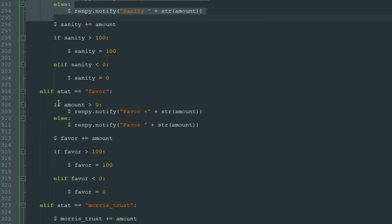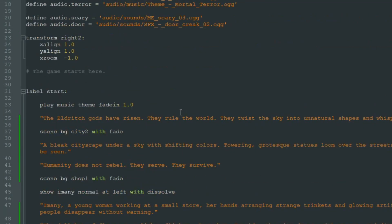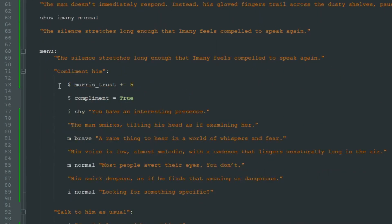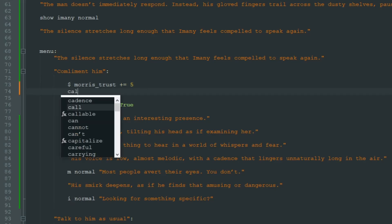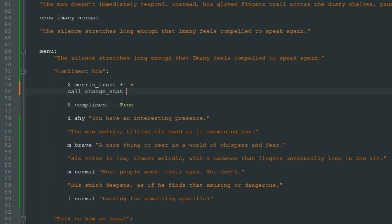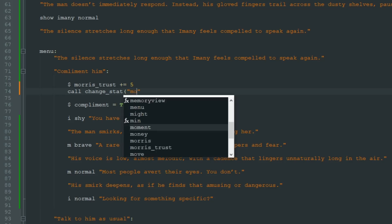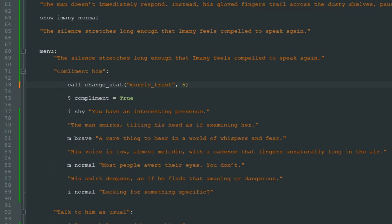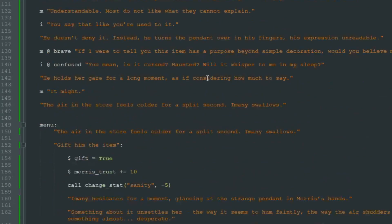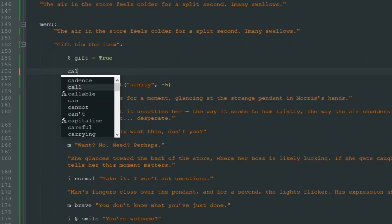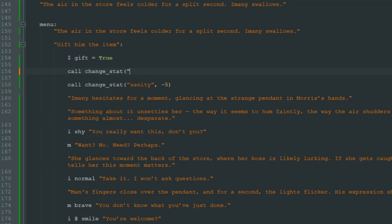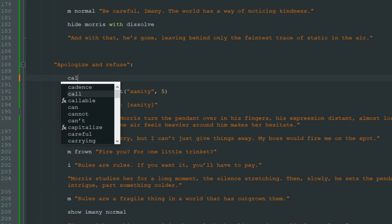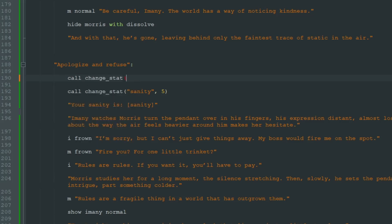So let's go to the beginning of the game and instead of just "Maurice_trust += 5" we call the "change_stat" label. What stat will we change? It's Maurice trust, and we will increase it by 5 — we don't need the old line anymore. And here where Maurice trust increases by 10, we write "call change_stat, Maurice_trust, 10". And here where we increase favor, we write "call change_stat, favor, 10".